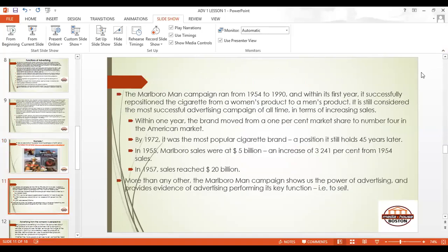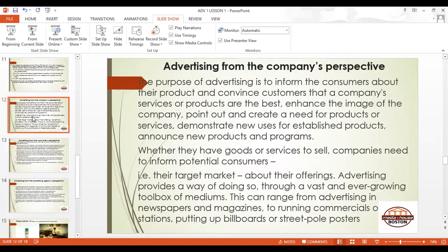This advertisement ran from 1954 to 1990 and was very successful because of its repositioning of the cigarette — it used to be associated with women, but it introduced the masculine attachment, the feeling. The Marlboro campaign was so successful that the market changed. The cigarette brand was so well-positioned that even 45 years later it remains one of the best-selling cigarettes.